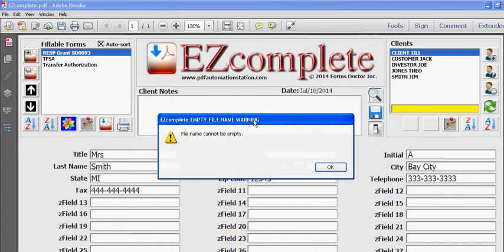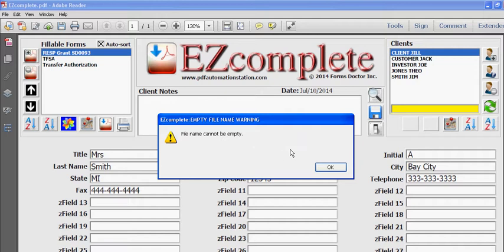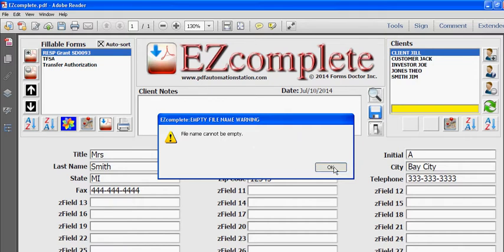And you'll notice I have a warning message here. File name cannot be empty. So I forgot to put in the file name, which is a mandatory field when you're storing a client. So when I click OK, the cursor jumps to this yellow mandatory field.